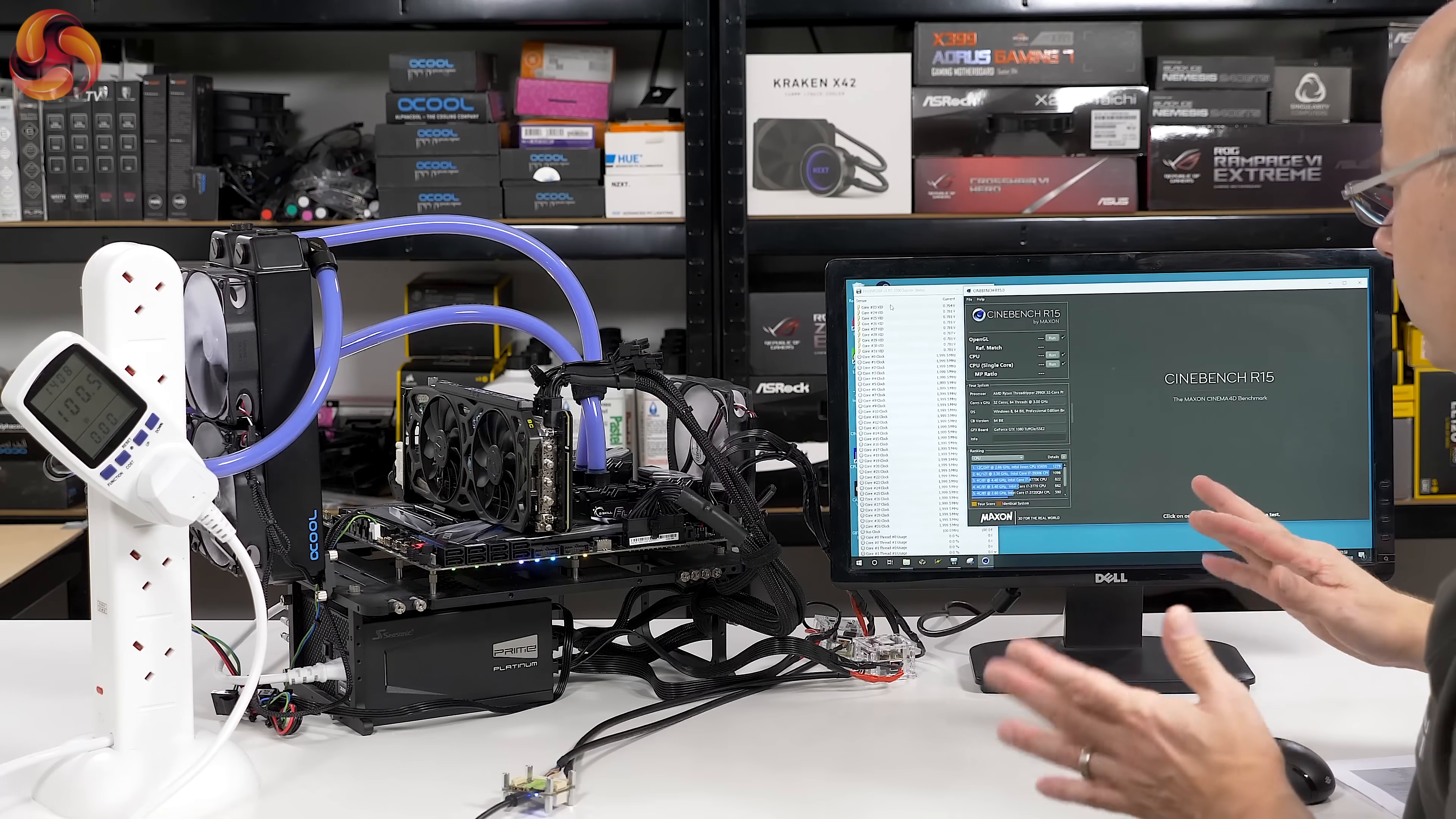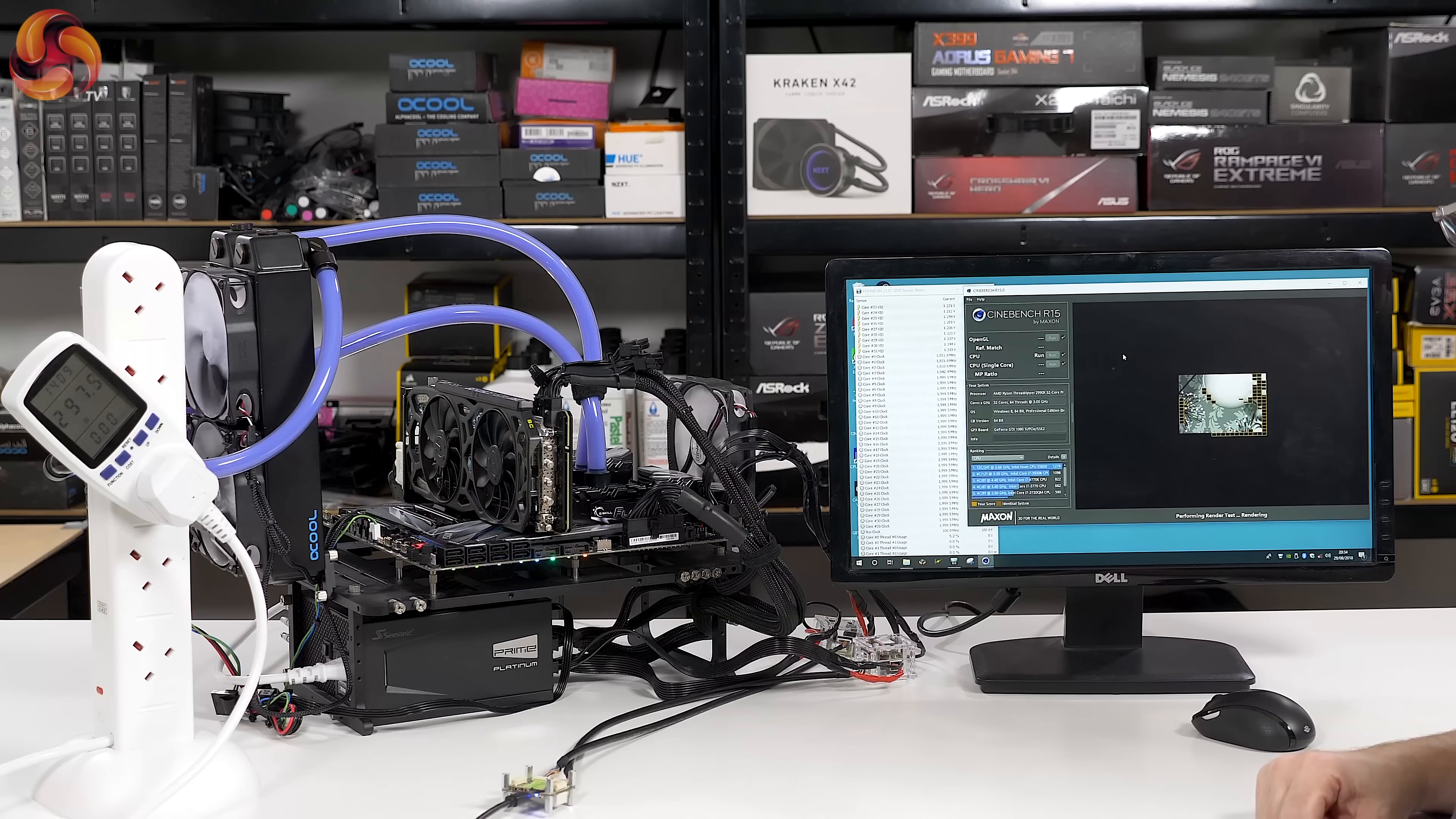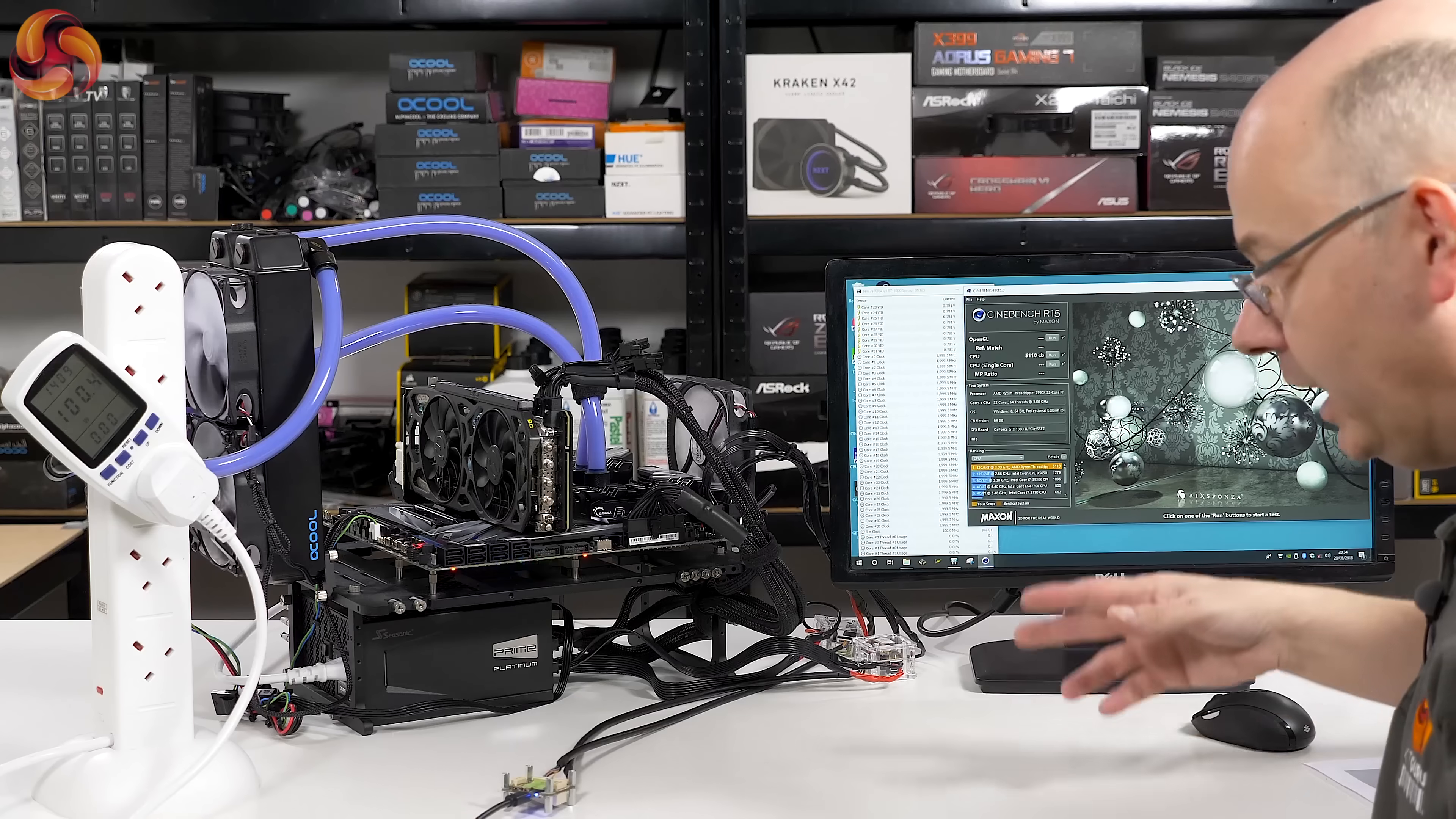We're going to do an initial run. The BIOS is set to default except I've enabled XMP, well, the AMD equivalent of XMP. Here we have Cinebench, so processor clocks 2 gigahertz nominally. Run Cinebench on the mighty 32 core. And the CPU, there we go, 3.15 gigahertz, 3.2, just over 3.2 actually. Score 5100. As we've already discussed, that is evidence that the CPU is power limited.